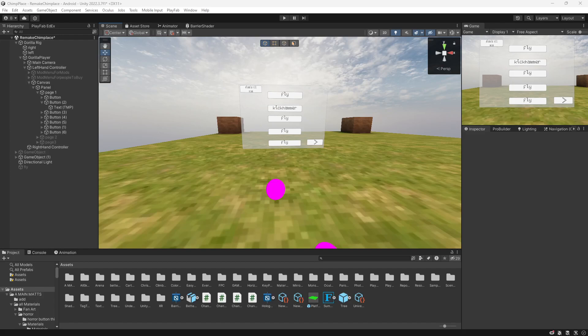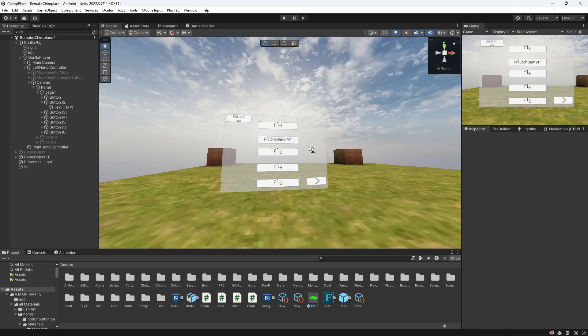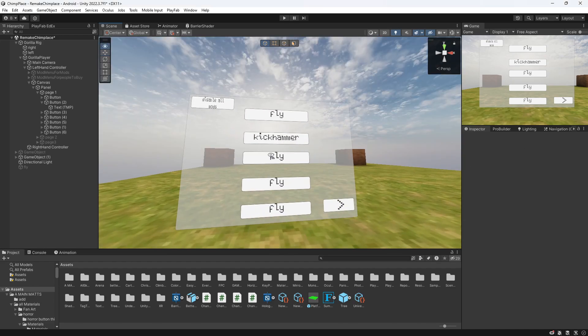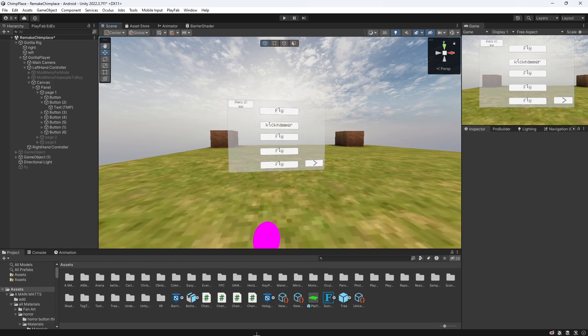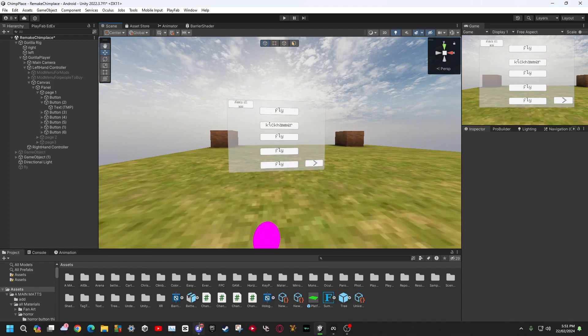Hello everybody, welcome back to another Gorilla Tag tutorial. Today's tutorial, I'm going to teach you how you can add cosmetics to your UI mod menu. Let's just get into it.